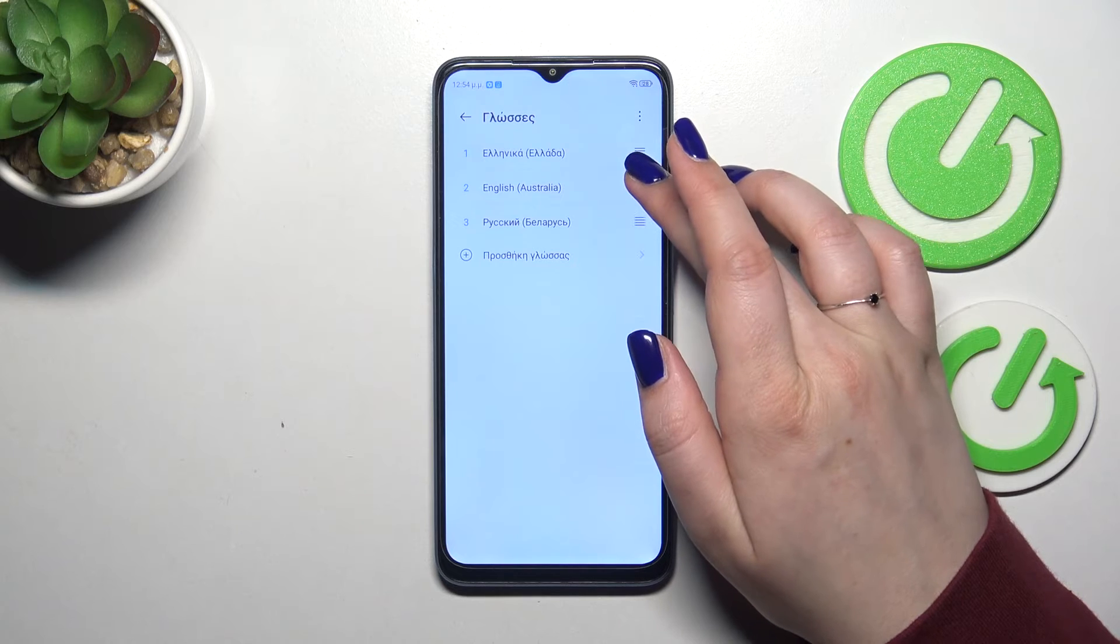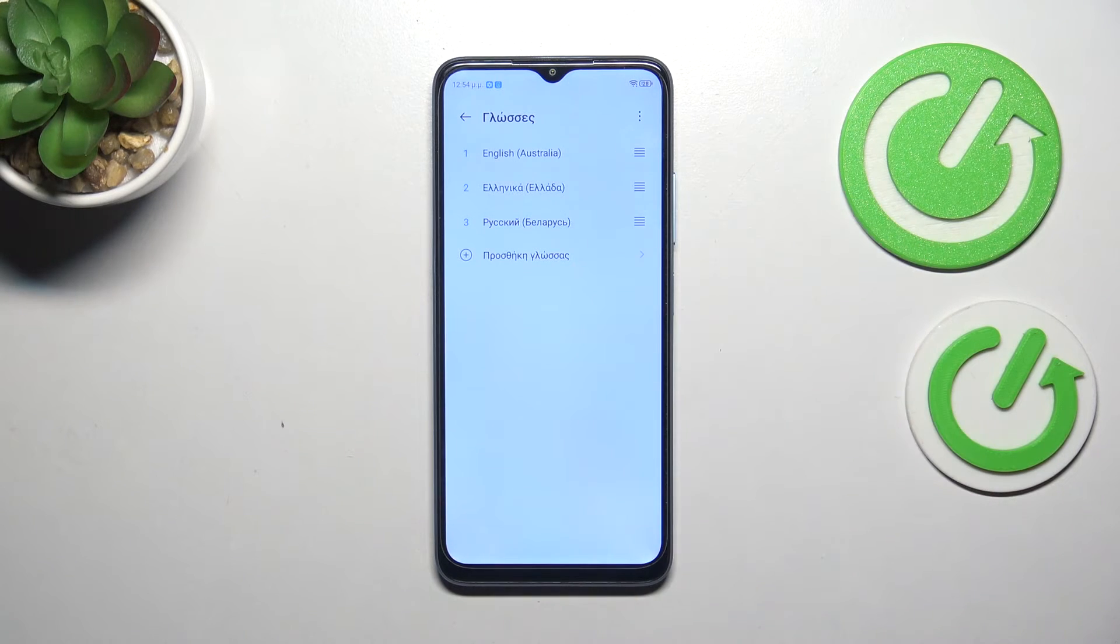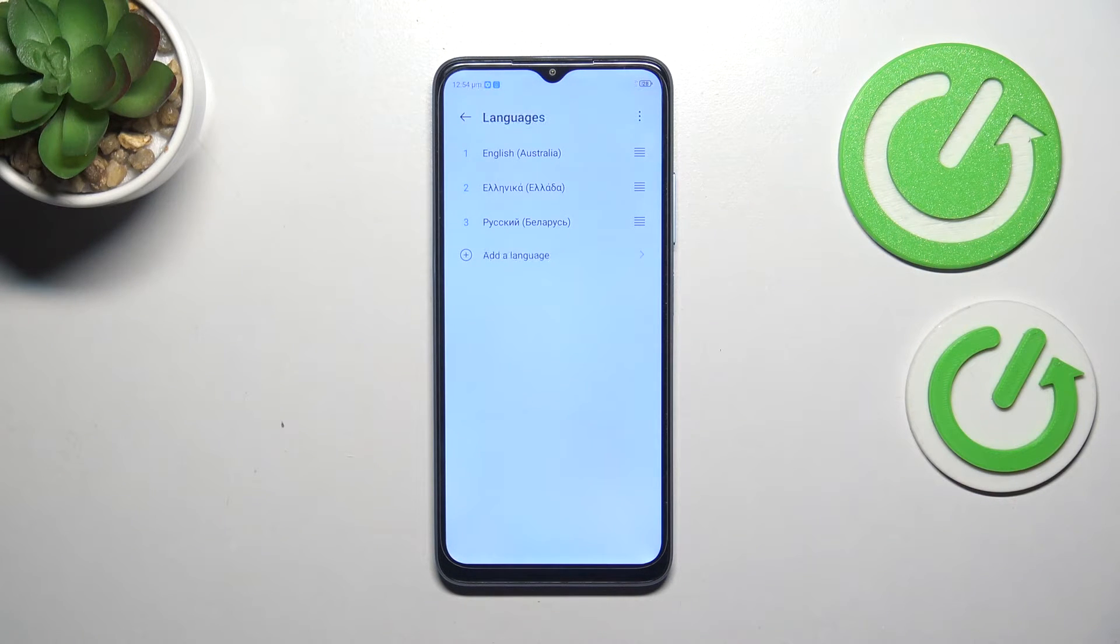Let me show it to you again. Tap on it and hold it and drag it to the first position. And there we've got English.